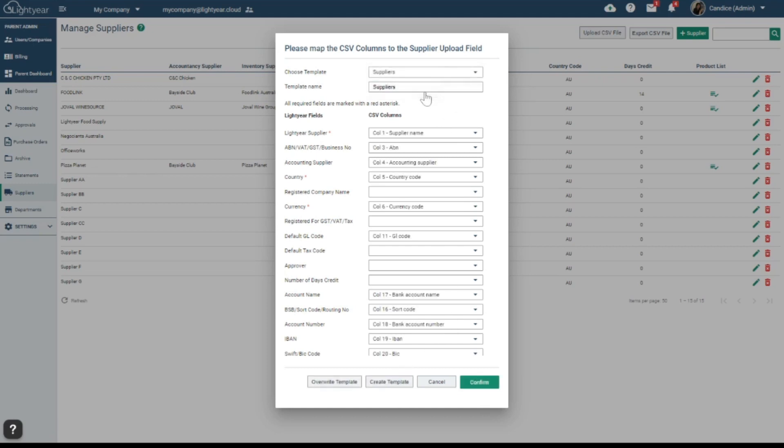So in future, you can simply select your template and it will pre-populate all these fields pre-mapped for you. So you can say goodbye to this tedious task.